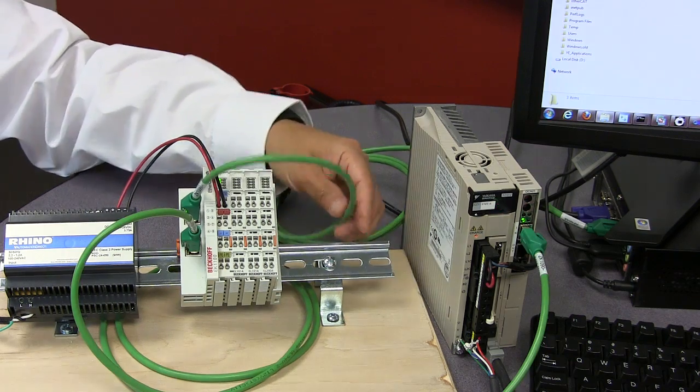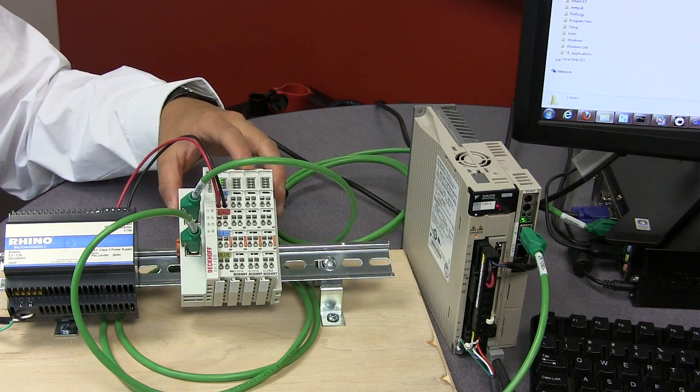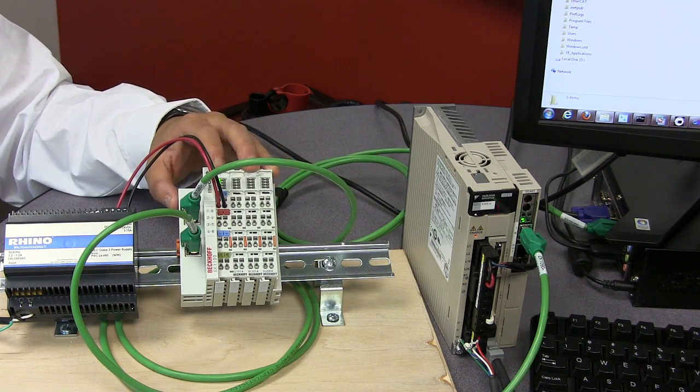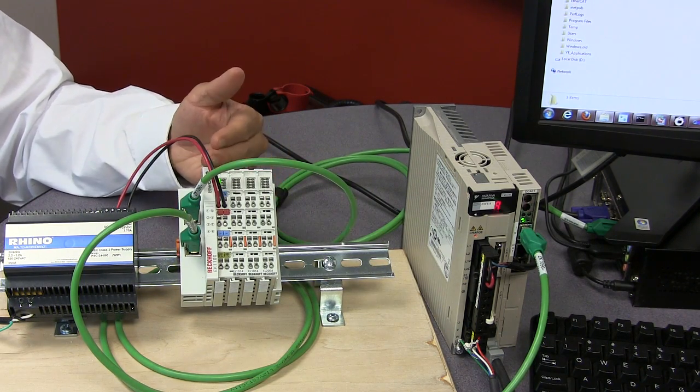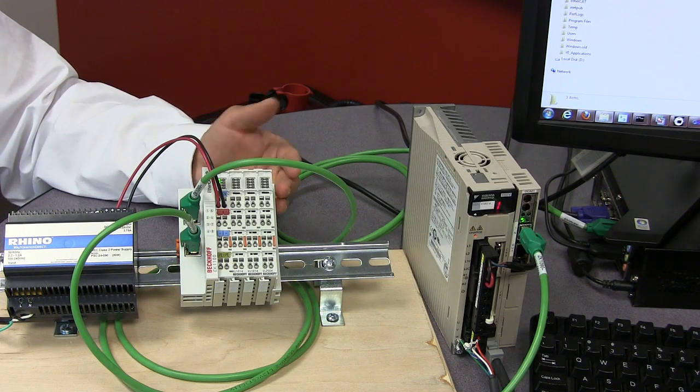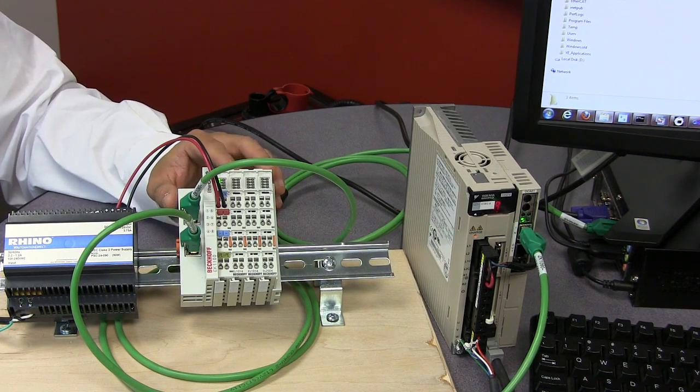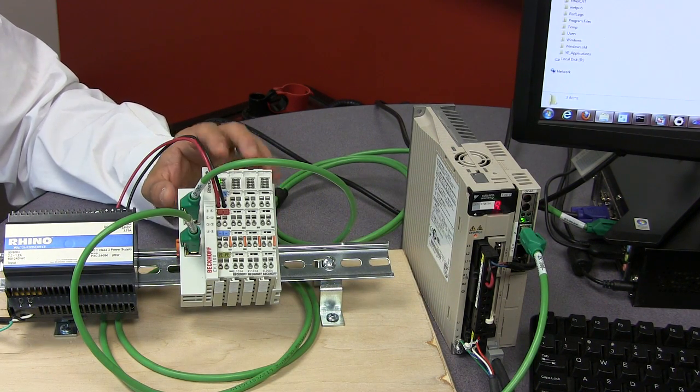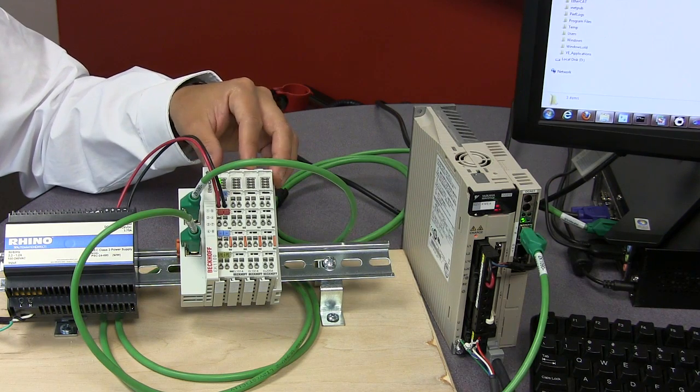We have one cable coming here, and we have a couple of input and output modules. EtherCAT is very expandable—this eBus can actually be expanded up to 65,000 nodes, so it can definitely scale to some very large applications.